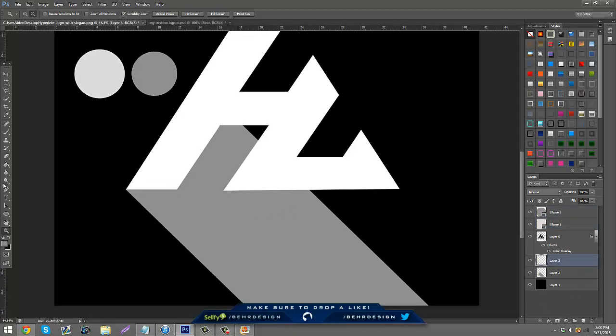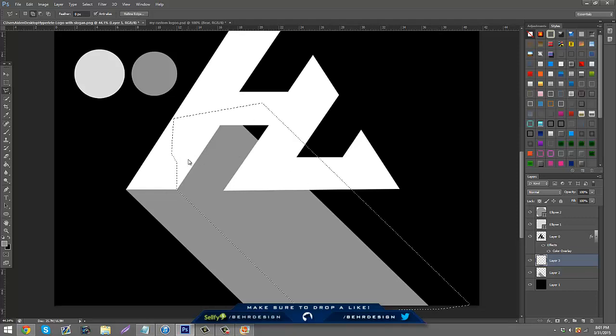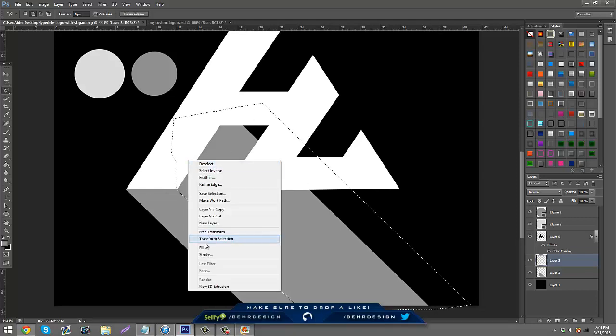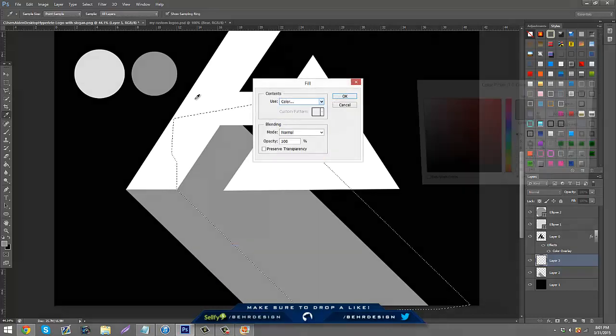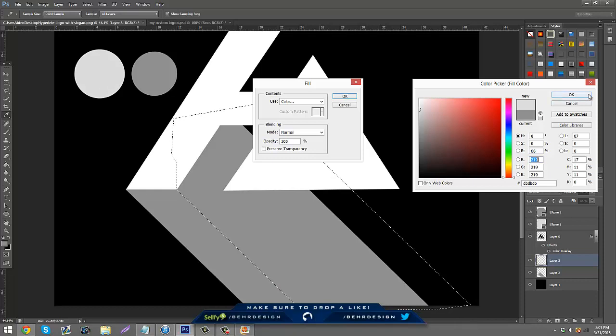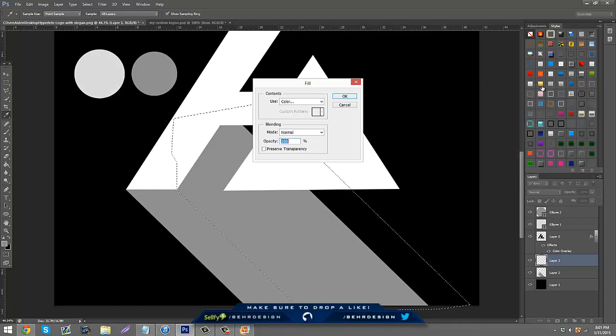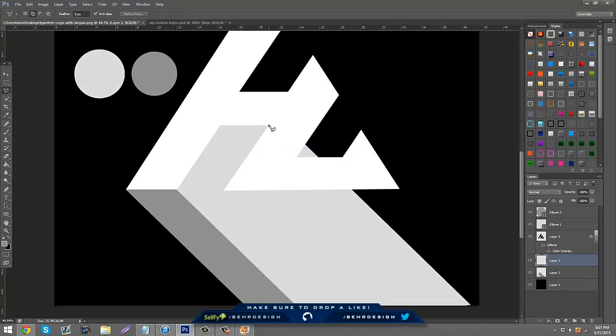Then what we can do is just make a new layer, click the tool again, go to this corner, hold shift, go down and just cut through here, and then fill color and then you click with the brighter one.